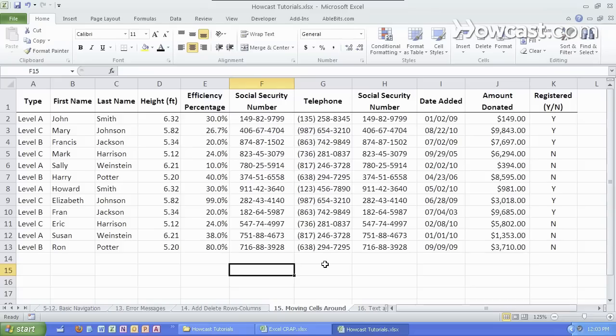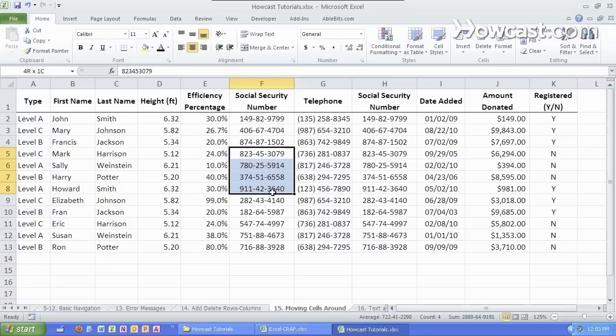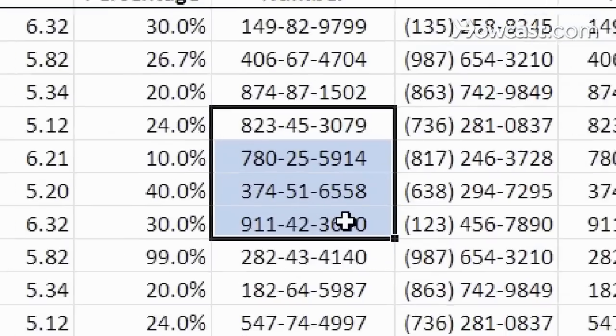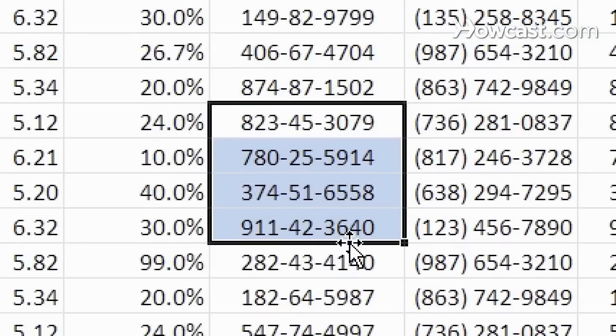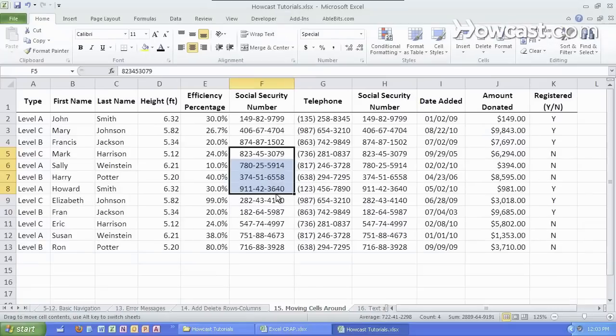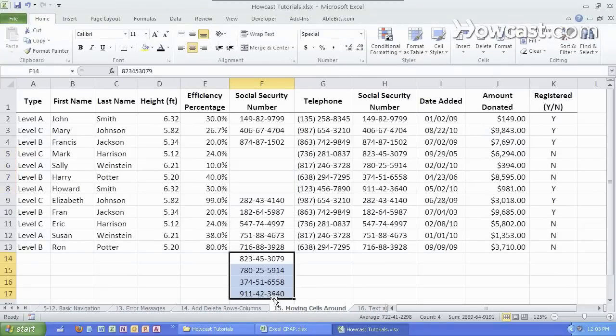So now let's talk about moving cells around inside of the worksheet. I can do it in a number of ways. I can use the mouse to select the cells I want and as soon as I hover over the edge of the selected cells I get four directional arrows. If I click and drag that I'm physically moving all of those.